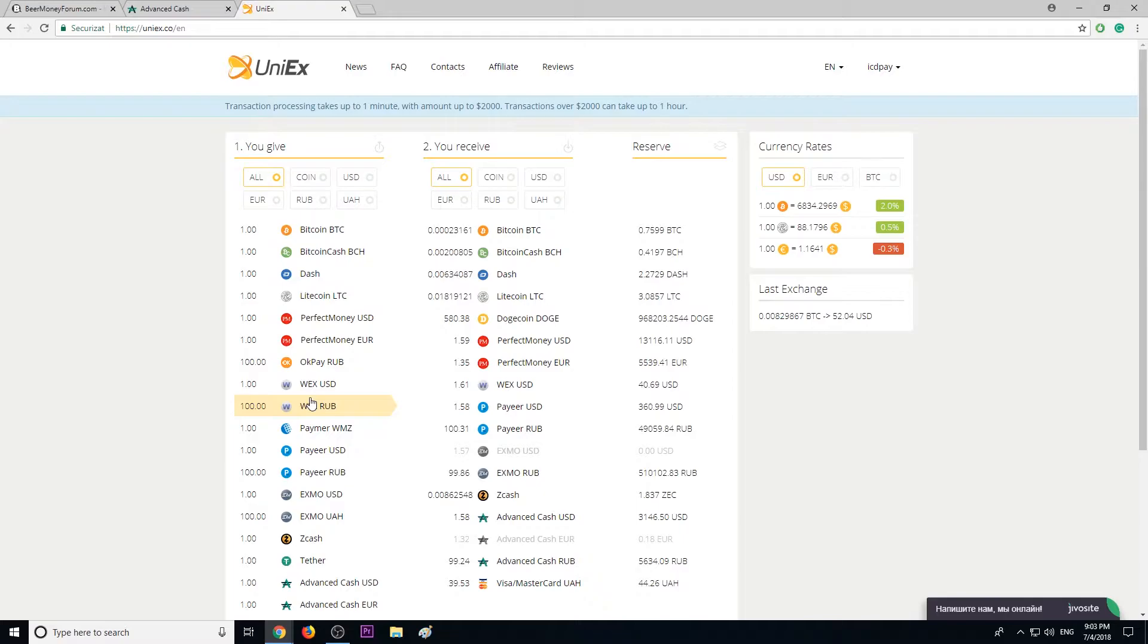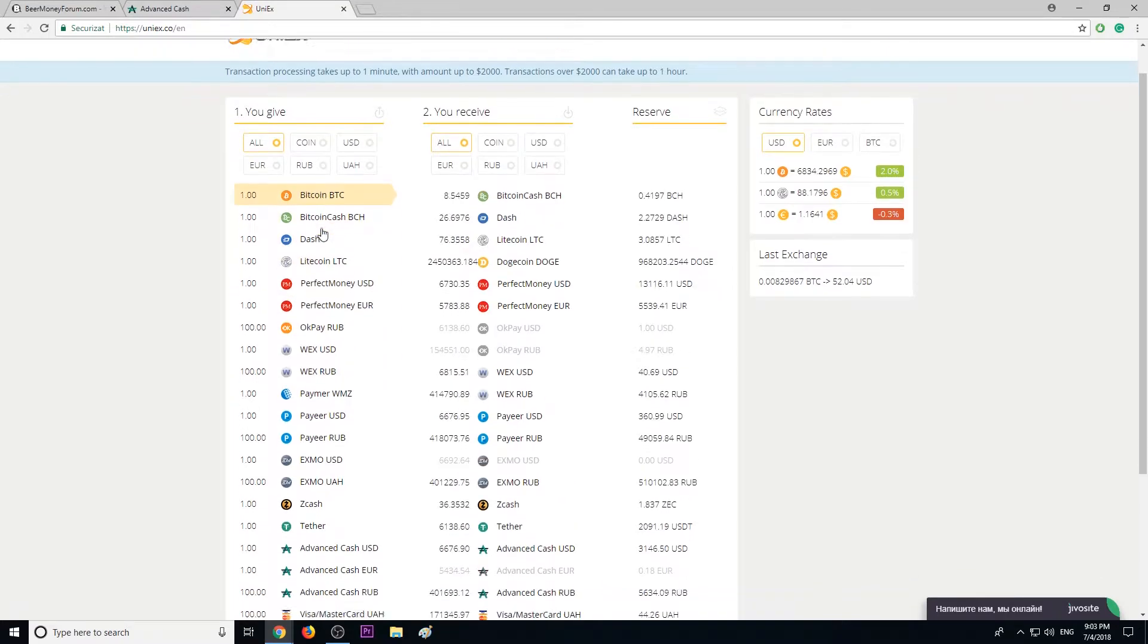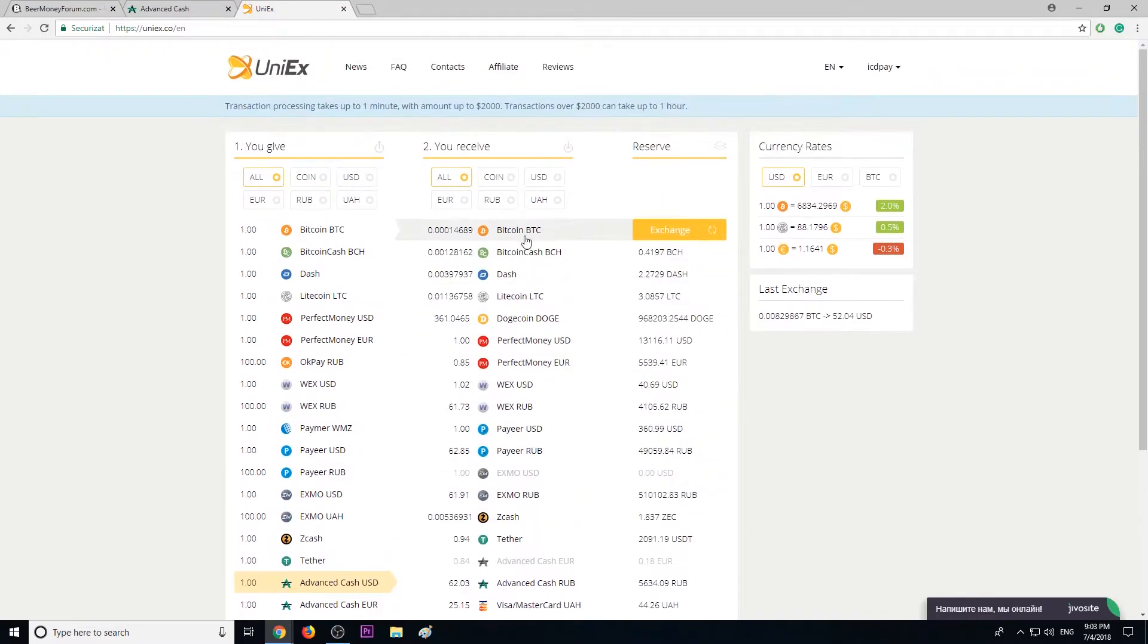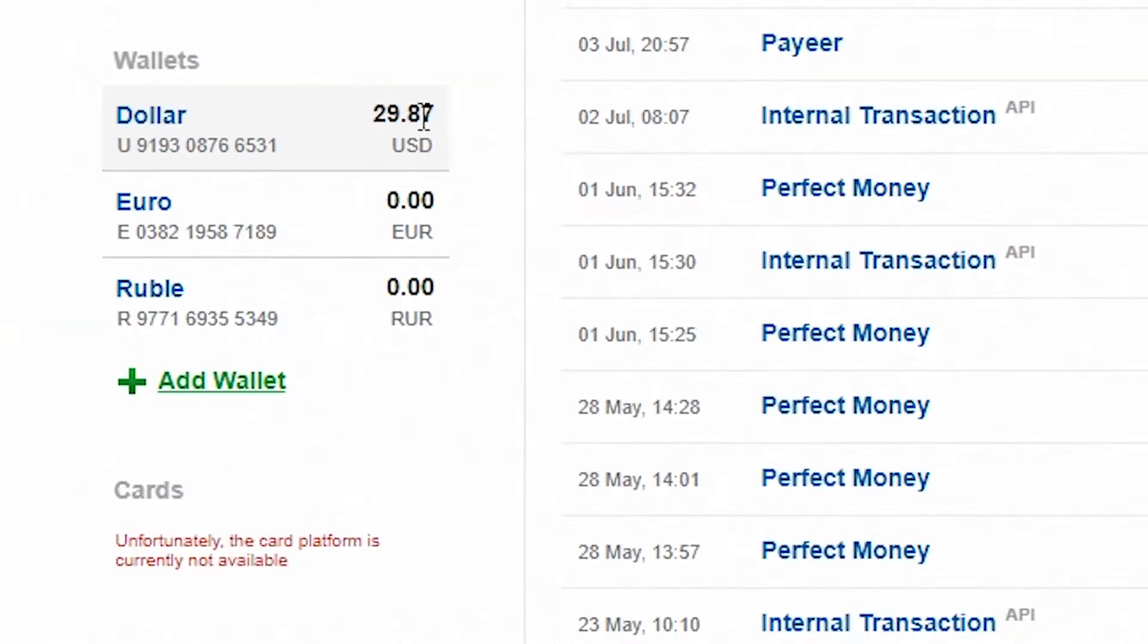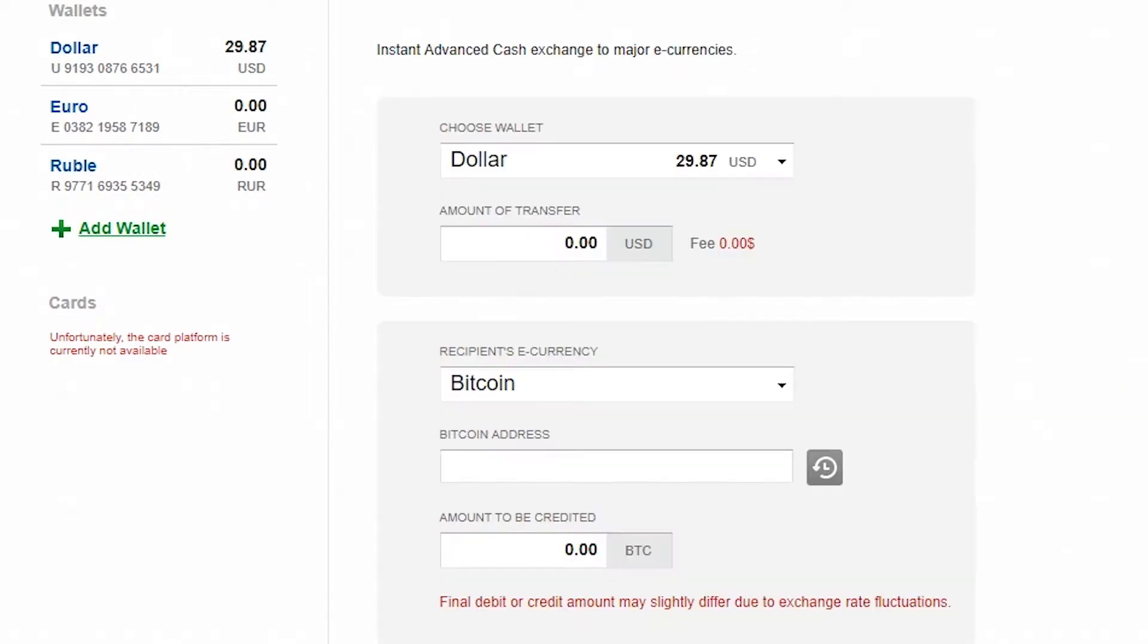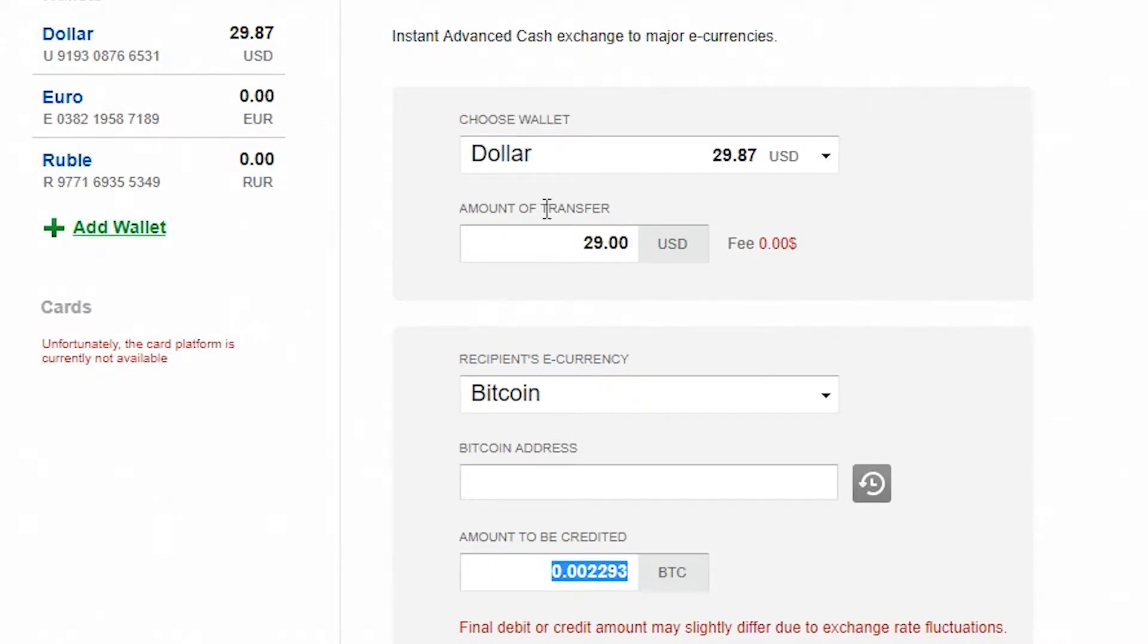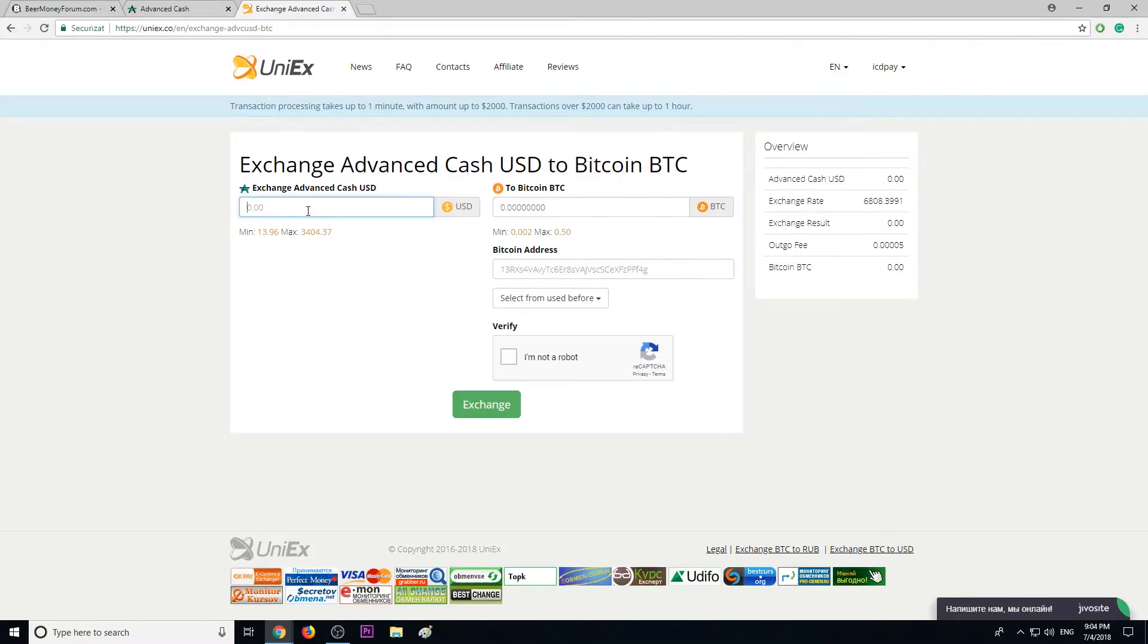And this is very important. So today I want to exchange Advanced Cash US dollars to Bitcoin. As you can see, I have $29 in my Advanced Cash account. Now, a lot of you know Advanced Cash provides an equivalent exchange service, however exchanging $29 results in about $15, so I lose half of my earnings, half of my money, and that's not cool. So that's why I highly recommend using UniEx.